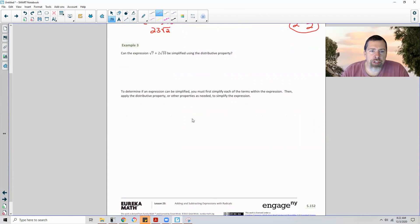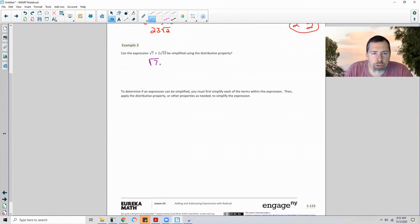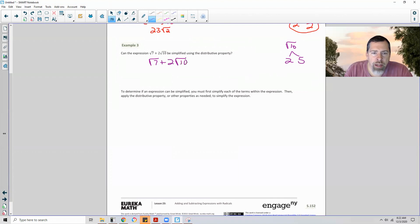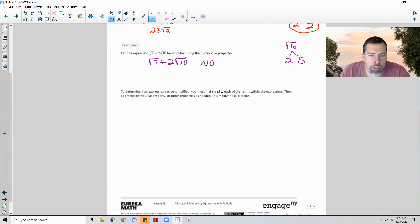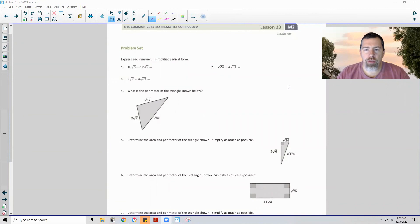Example 3: can the expression √7 plus 2√10 be simplified using the distributive property? √7 is in simplest form. The square root of 10 is 2 times 5, but 2 and 5 are both prime — no pairs, so I cannot simplify √10. The square root of 7 and the square root of 10 are not like terms, so this expression cannot be simplified using the distributive property. To determine if an expression can be simplified, you must first simplify each term, then apply the distributive property or other properties as needed. Page 4 brings us to the end of lesson 23 — a totally radical review! Go do your problems.